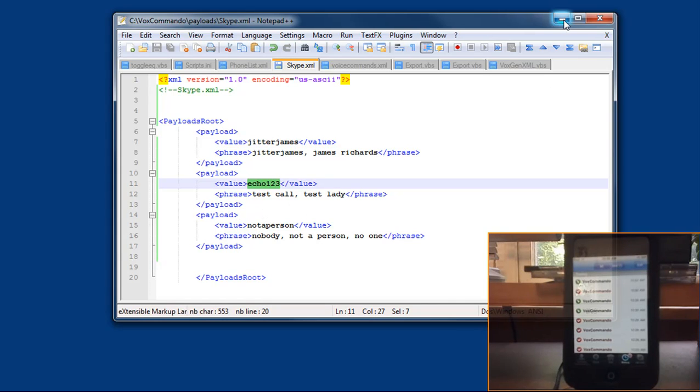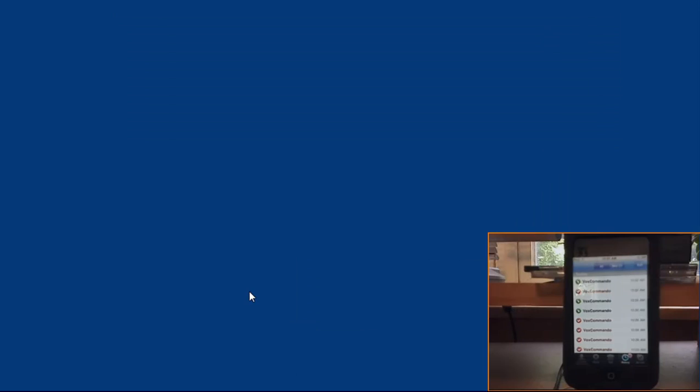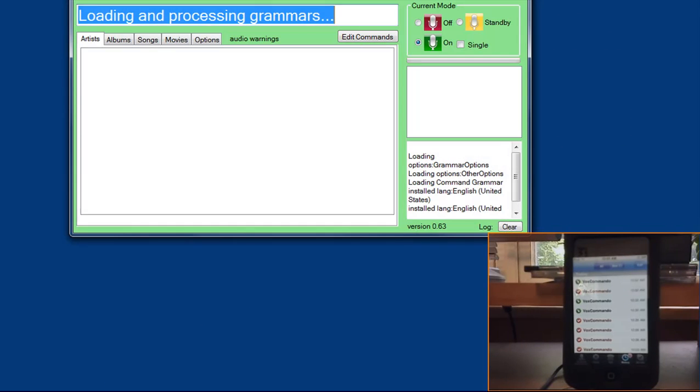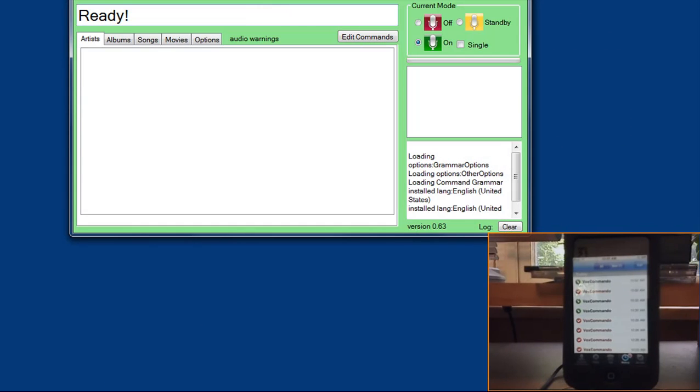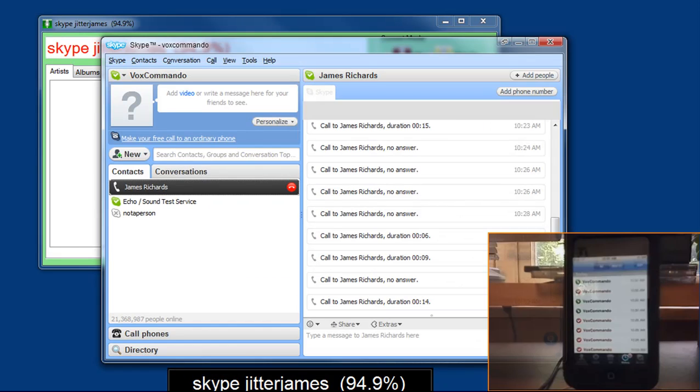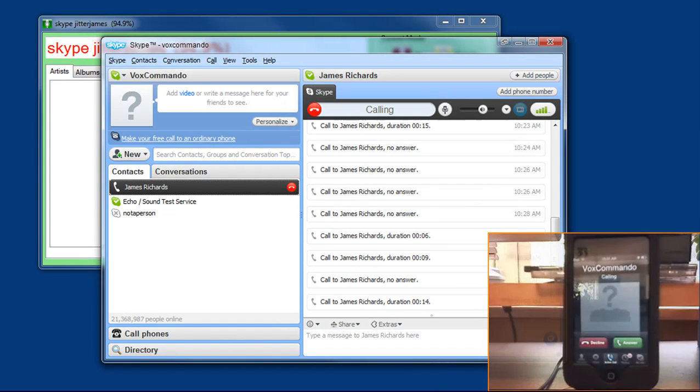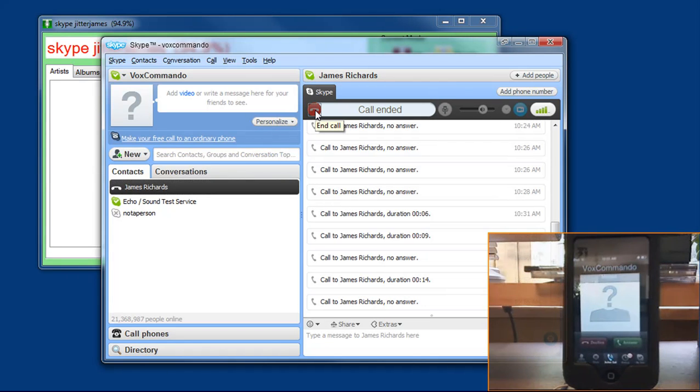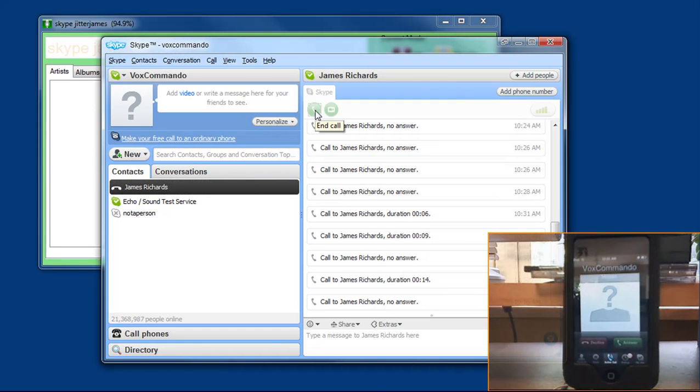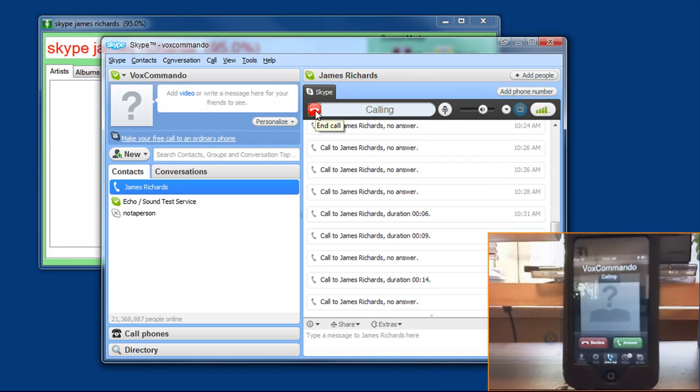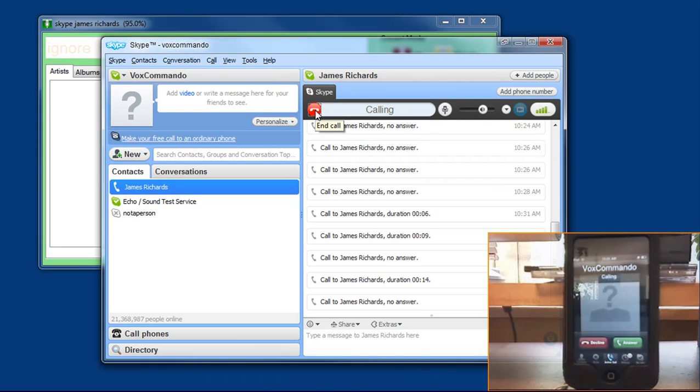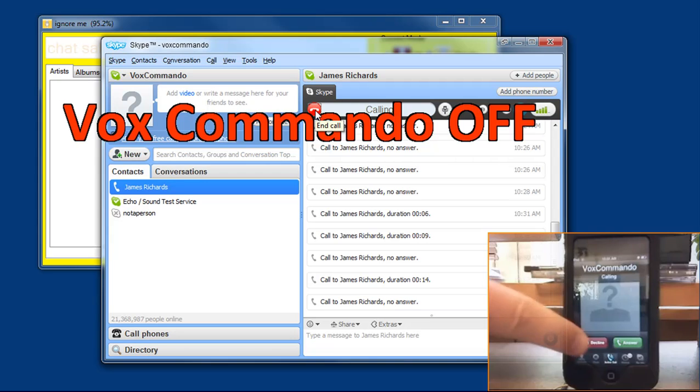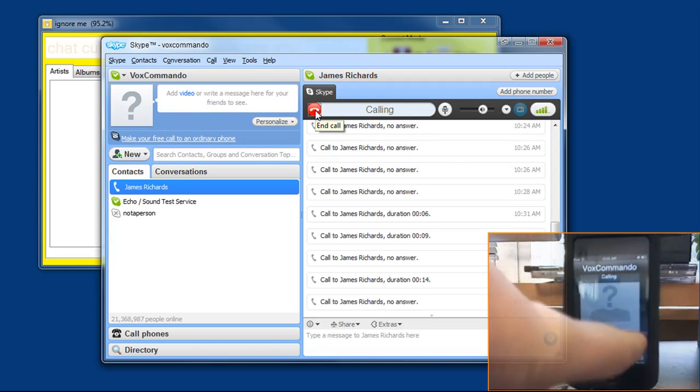So I'll start Vox and I'll show you. Skype Jitter James. Skype James Richards. So you'll see it's ringing over here on my iPod. I can answer it.